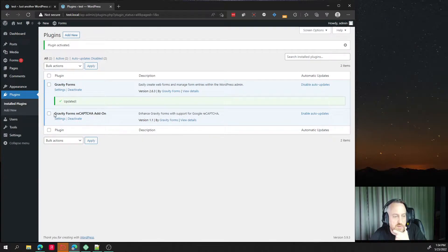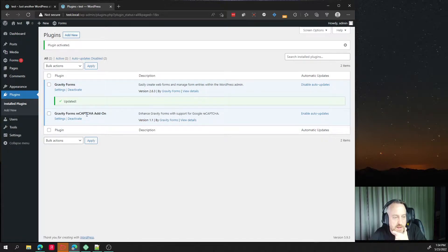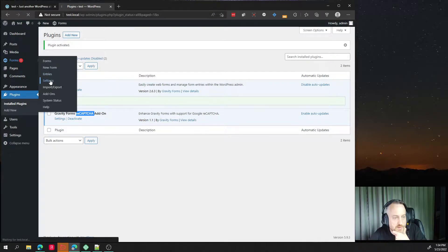So make sure that if you go to plugins and you list your plugins, you have the add-on here. And now it'll look a little different here when we go to settings.